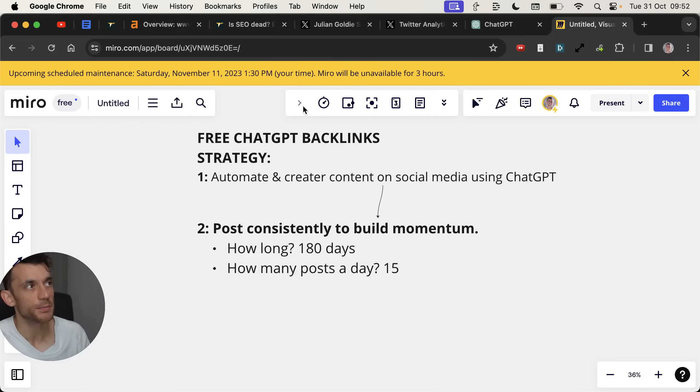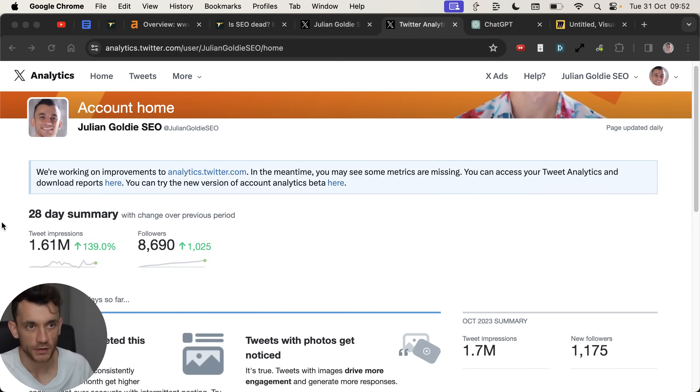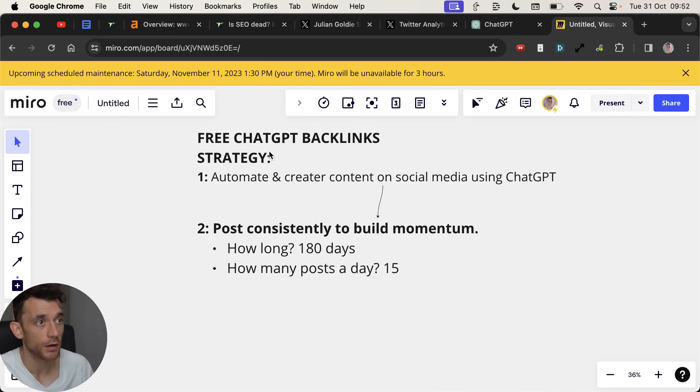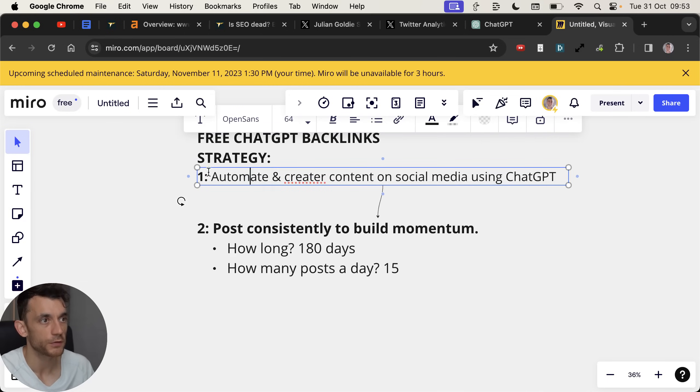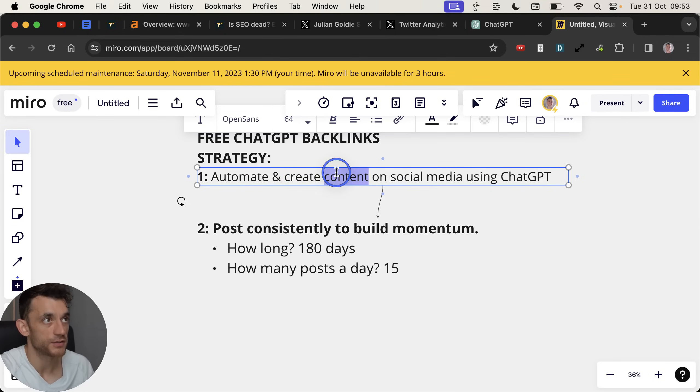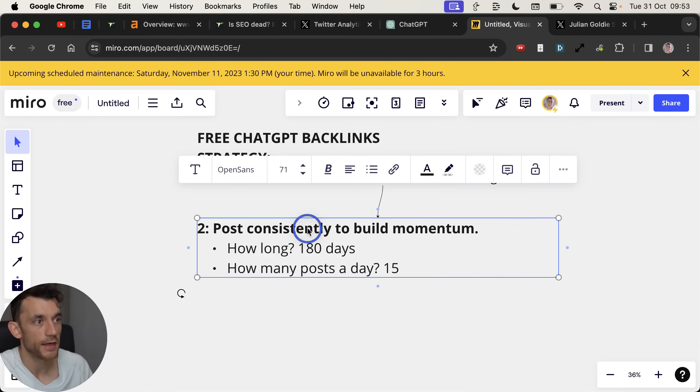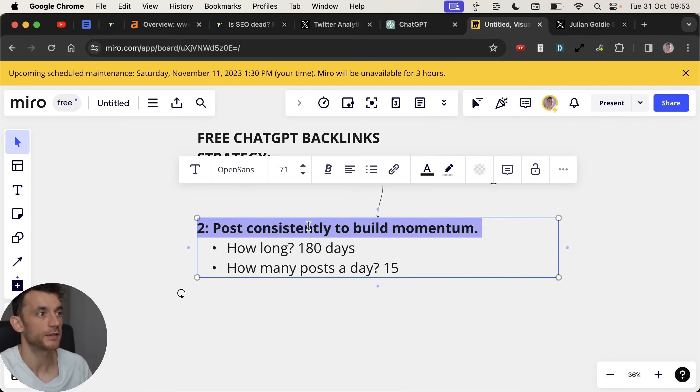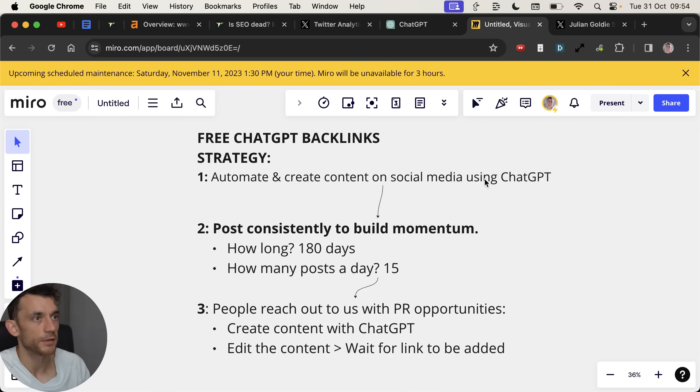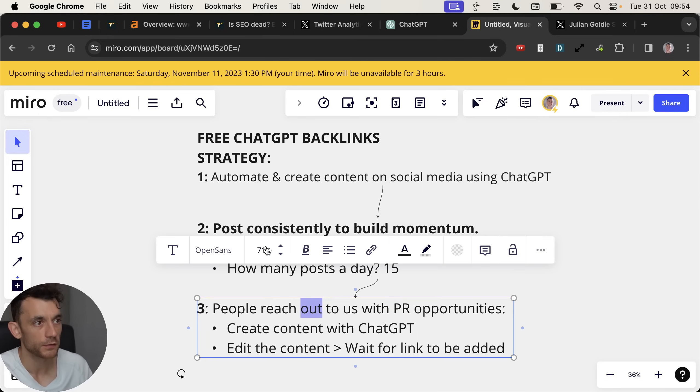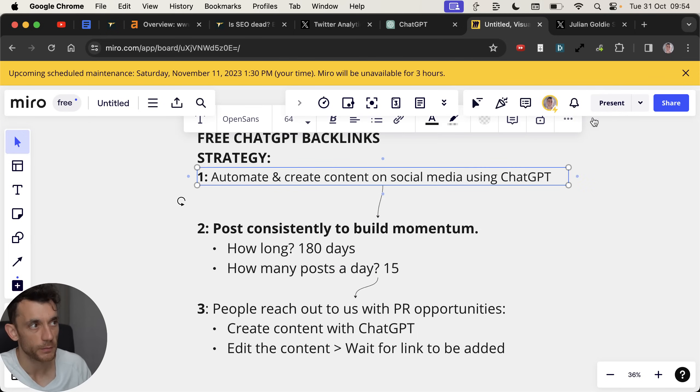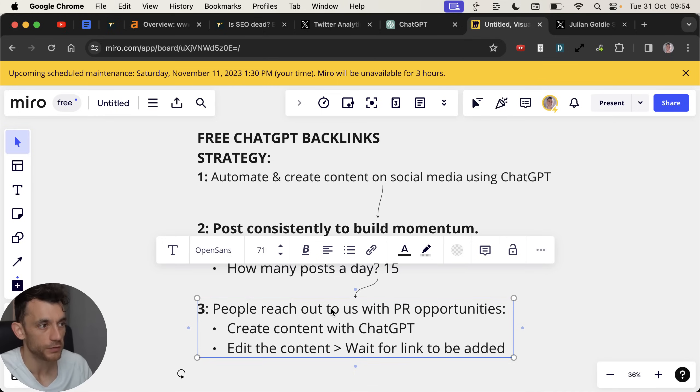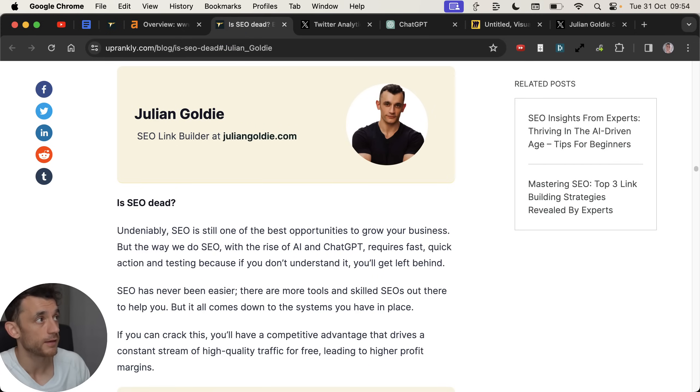And even this response right here, I think I generated it with ChatGPT, but then I actually edited it down to make sure it feels natural and it's actually useful and relevant, et cetera. But this is so powerful for getting free backlinks to your website. So let's break down how we're getting free backlinks using this process. This ChatGPT process is really, really simple. And not only does it grow your business and get you more traffic, for example, tweet impressions of 1.61 million, but we also get free link building opportunities. And this is basically how it works. So first of all, we automate and create content on social media using ChatGPT, which you can see right here. After that, we post consistently to build momentum. You might say, how long is posting consistently? 180 days. How many posts a day? 15. But this is basically how it works. And then the final step is that people are going to reach out to us because we've posted consistently and because we're automating and creating the content with ChatGPT.